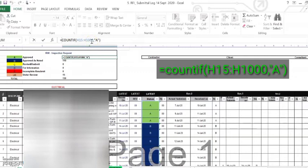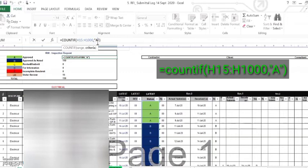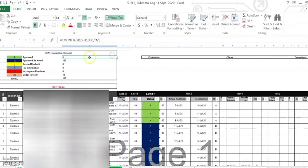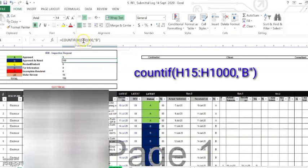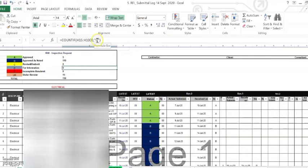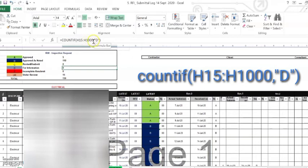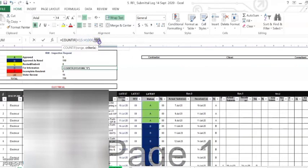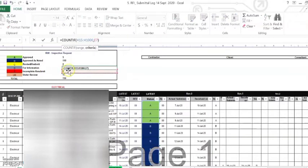Then 'A' stands for Approved — this is the criteria, put it in quotes. Same scenario for B: H15 colon H1000, and B stands for 'Approved as Noted'. C stands for 'Revise and Resubmit', same range H15 to H1000. D stands for 'For Information', E for 'Incomplete', and the last one for 'Under Review'.